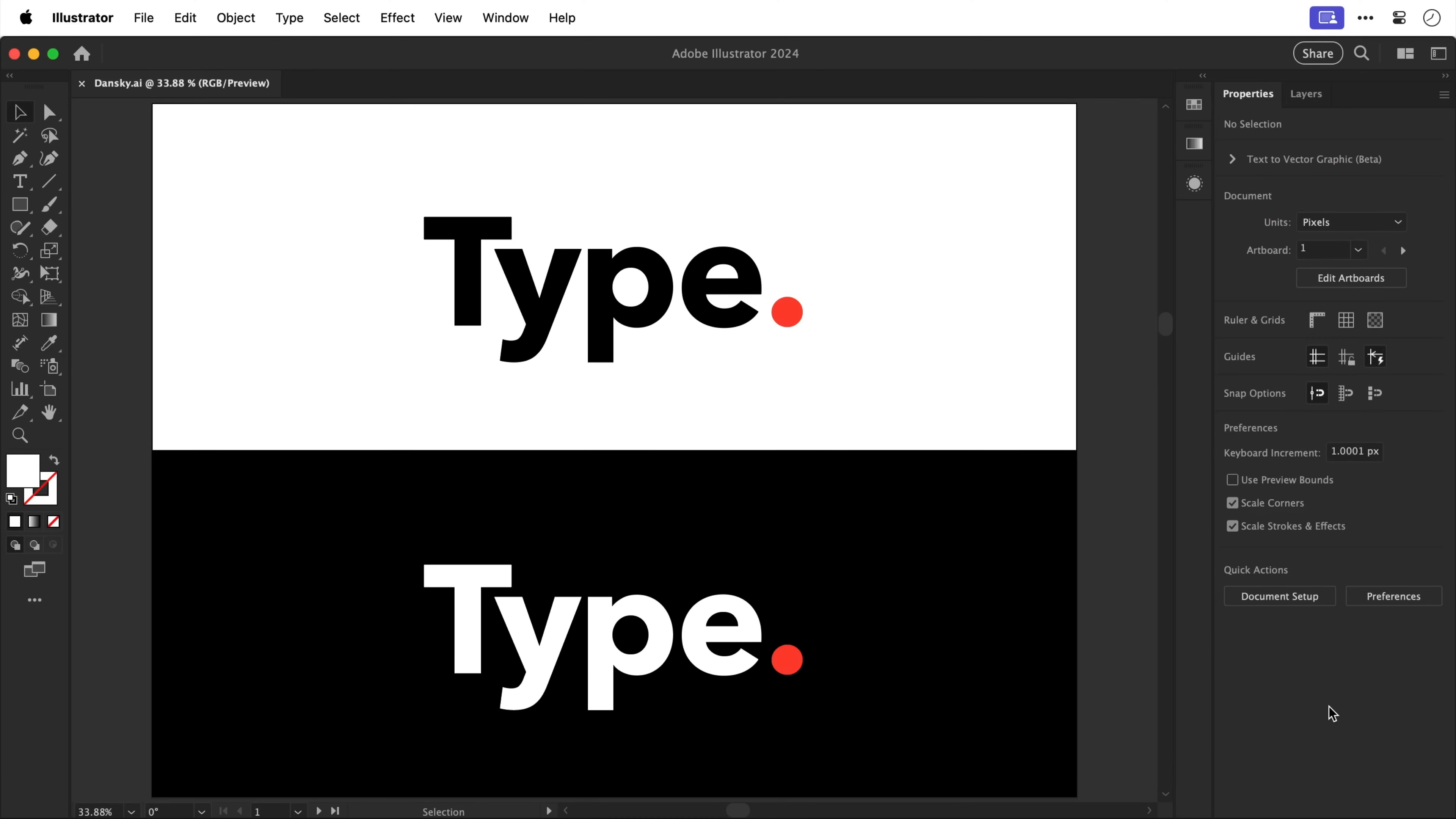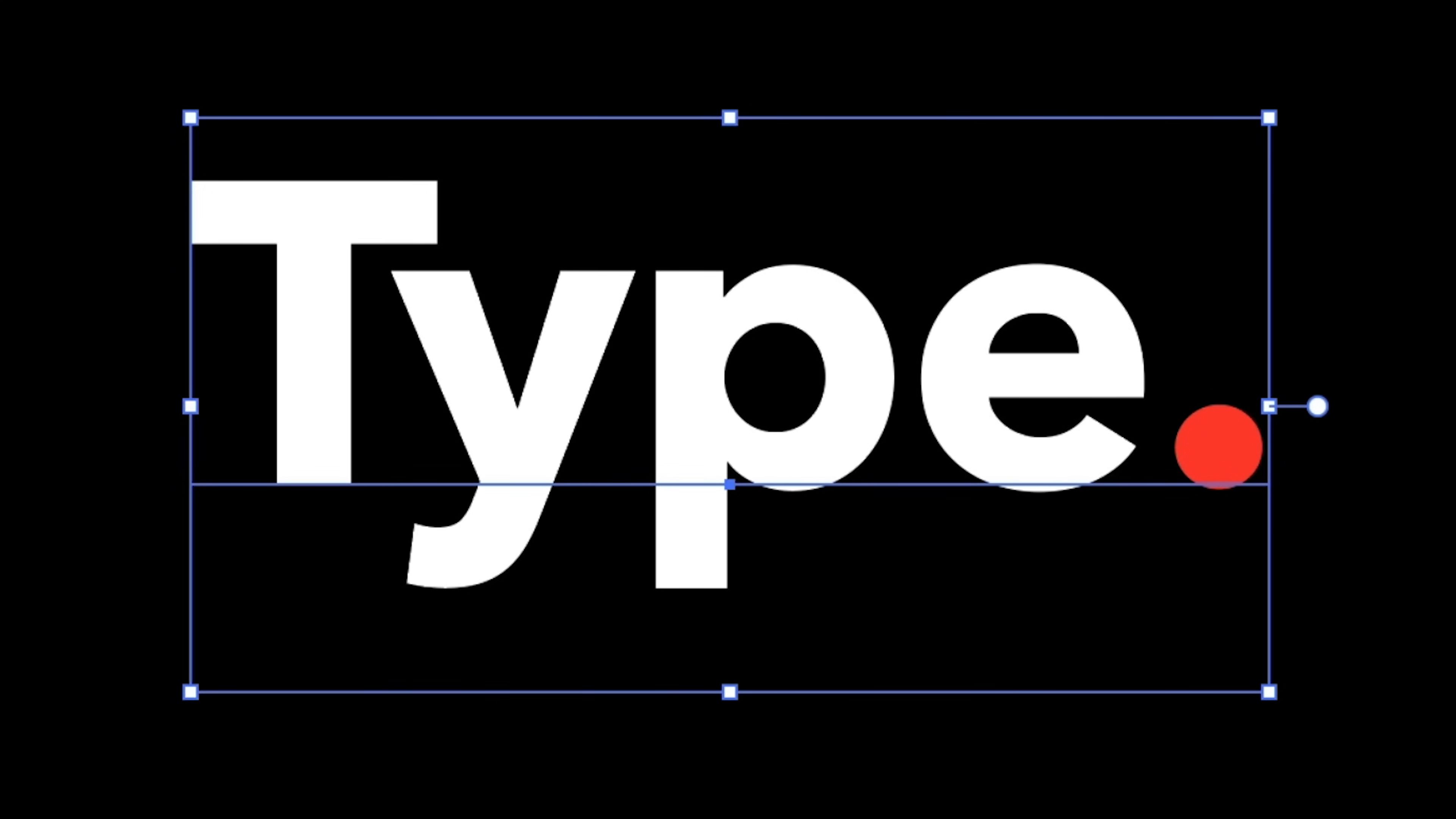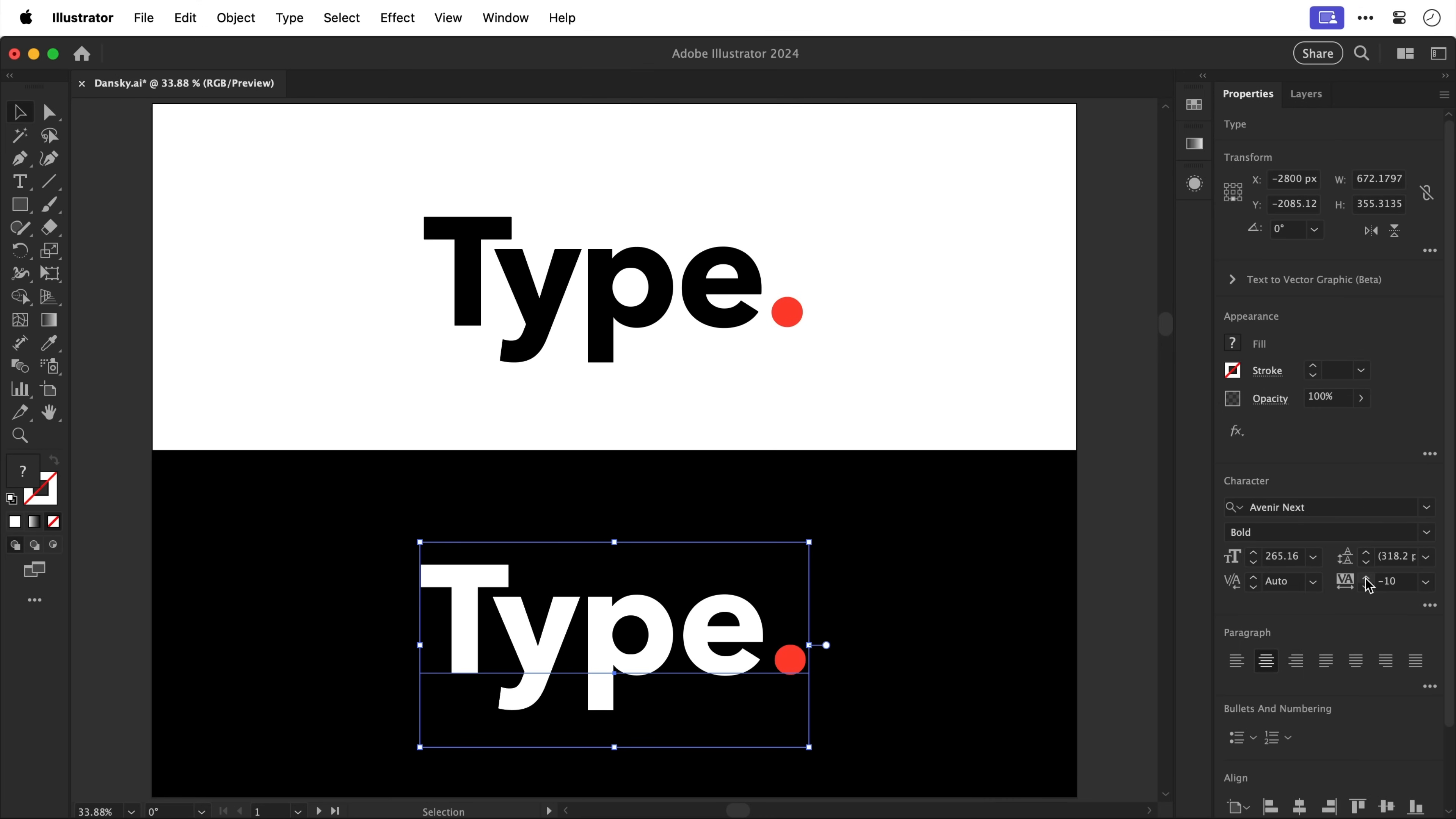So here I have a logo design, we have a black on white and then we have a white on black and technically both of these are exactly the same. However the white logo on the black background actually makes the characters look closer together than they are, a little bit of optical trickery. So what we can do to make sure that both versions look the same is increase the tracking and the tracking is the spacing between all of the characters and we're just doing this very slightly.